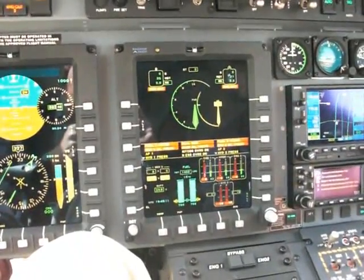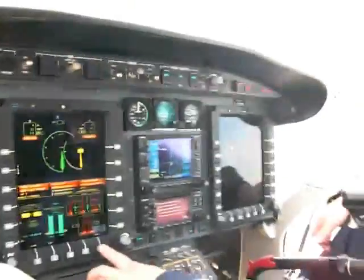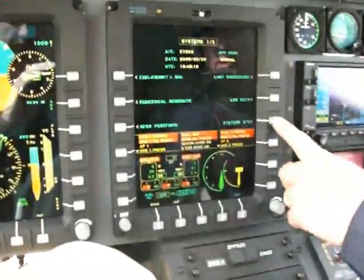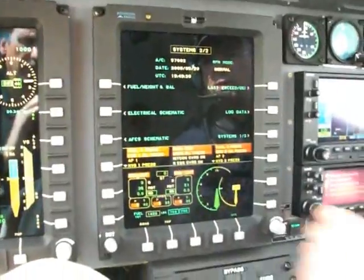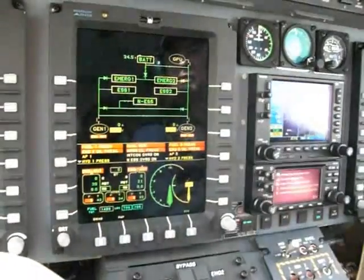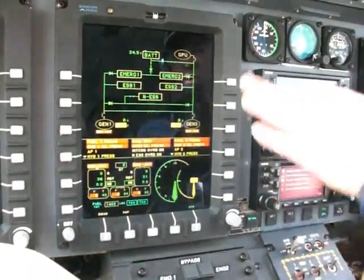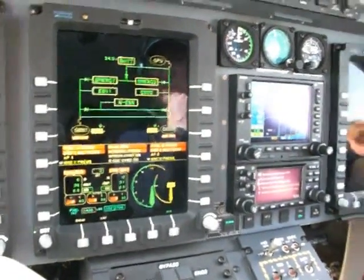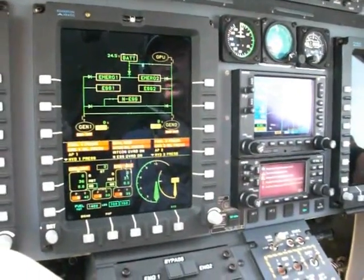There are a lot of possibilities with these systems. I can inspect the system page, for example, and look at the synopsis of the electrical schematic. This tells me which system is powered and which bus is powered at the present time. Everything which is in green is actually powered.